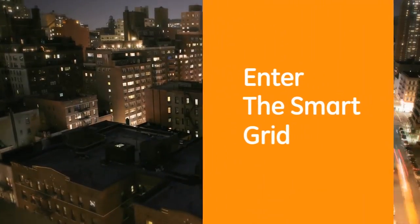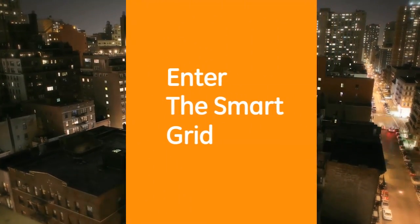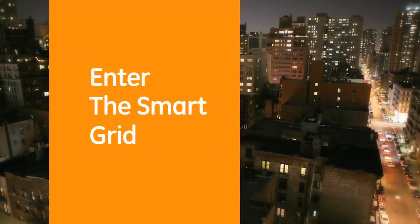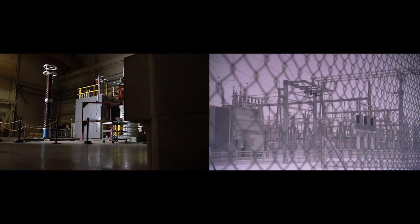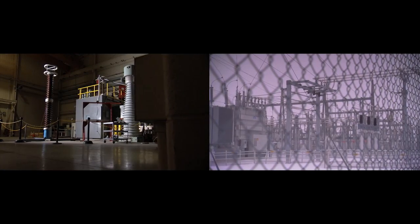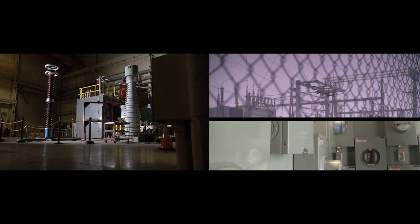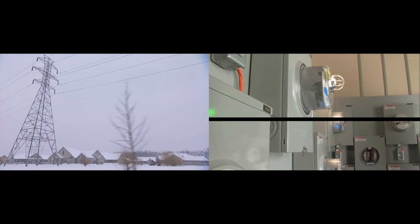A smarter grid infuses the electrical infrastructure with the power of information and automation, making it cleaner, more efficient and more reliable at every stage in the cycle, from generation to delivery to consumption.